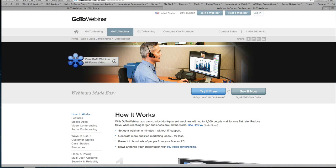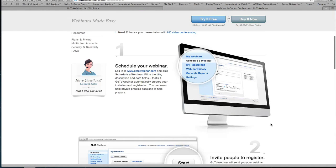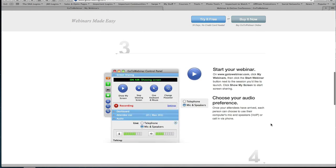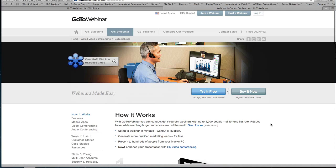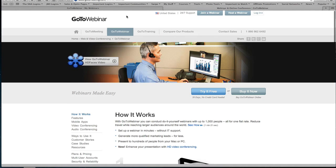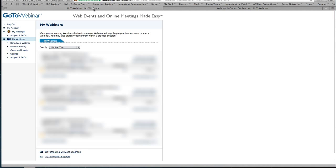Hello this is Jo Barnes online here with another quick tip. I get asked quite a lot how to create a webinar in GoToWebinar which is a fantastic webinar platform and I'm going to show you how to do that right now.